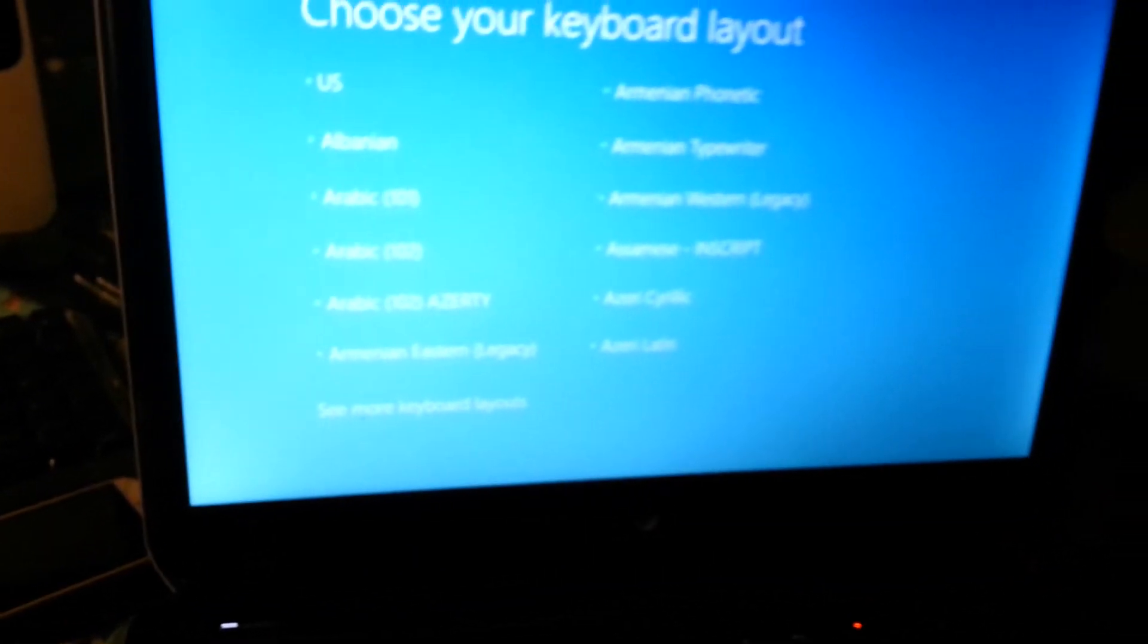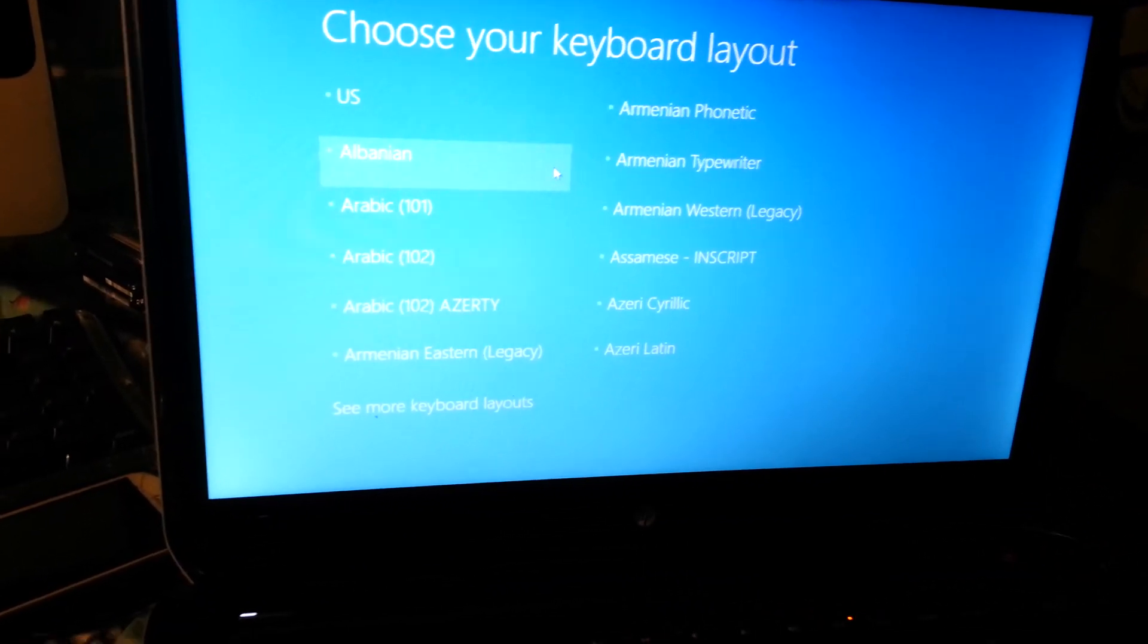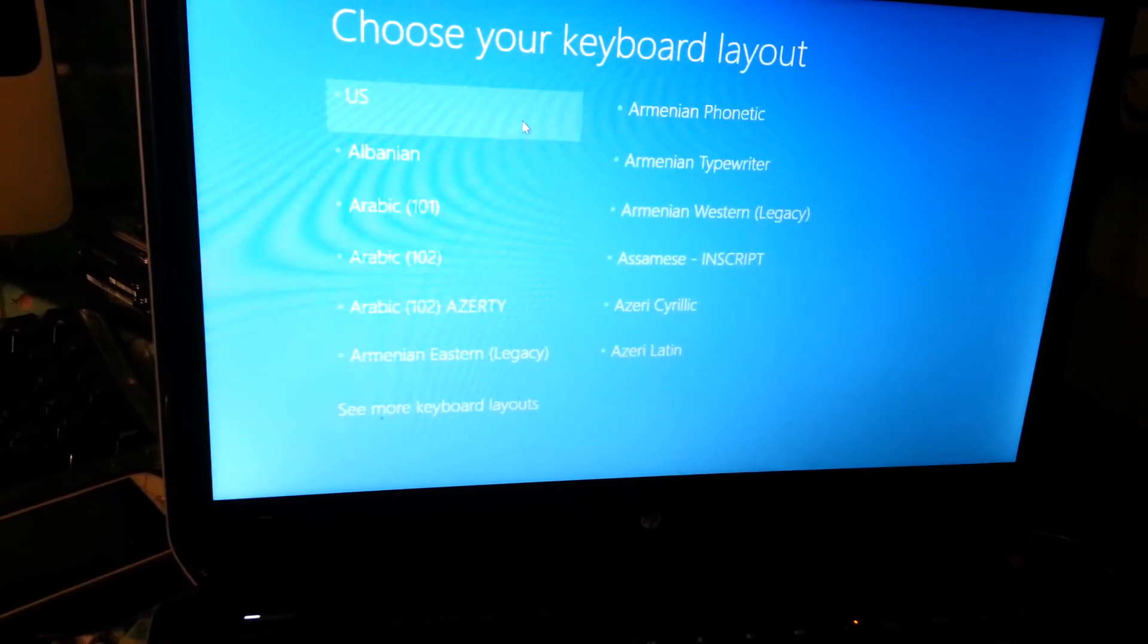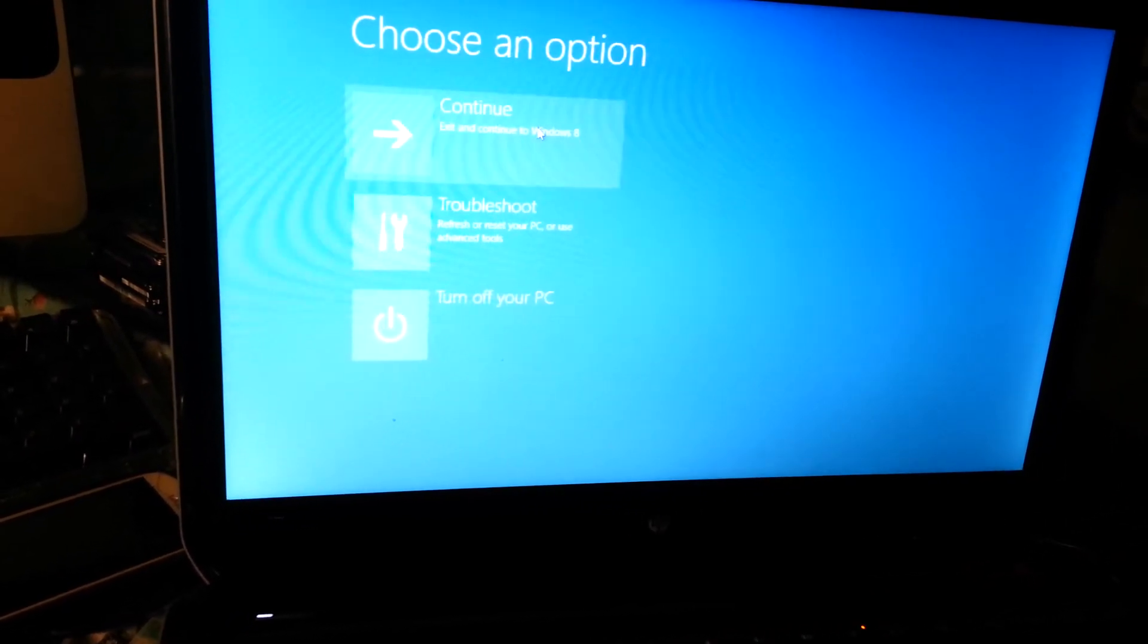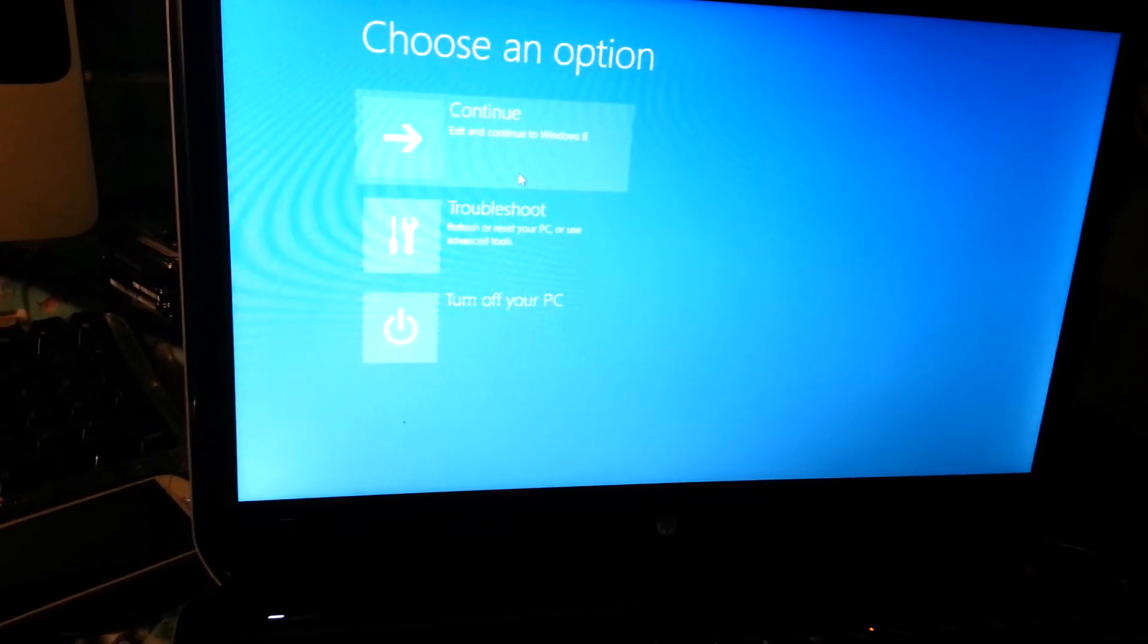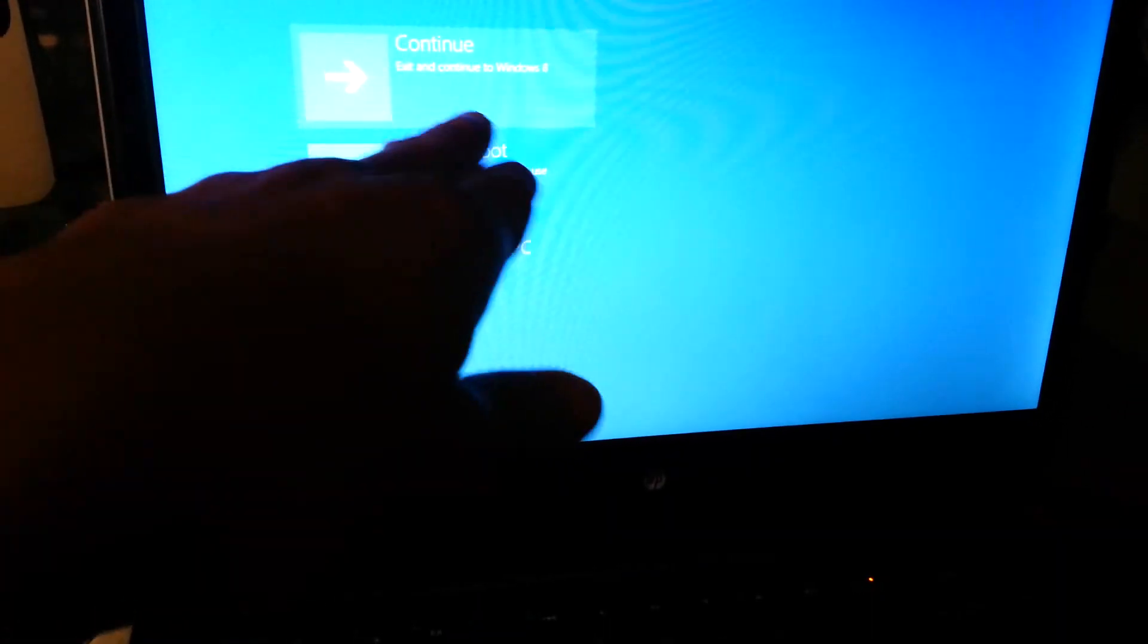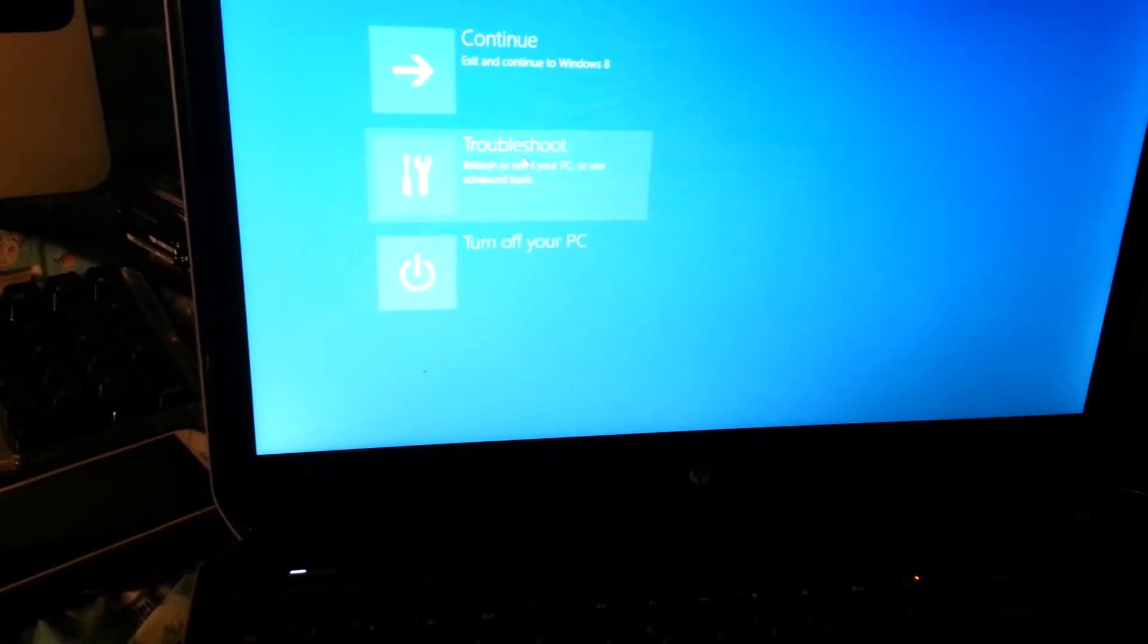When you get to the screen, it depends on wherever you are. I'm in the US so I'll choose my keyboard layout to that of US. We have different options here - we have continue if you just want to go on to Windows, but that's not what I want to do. I want to troubleshoot, so I'll choose the second option.